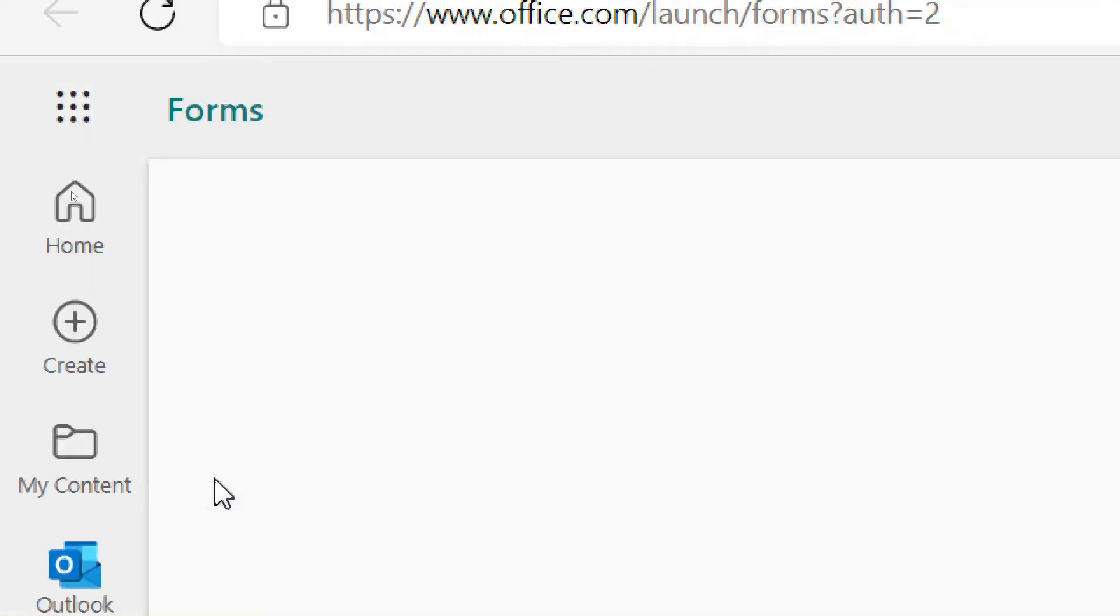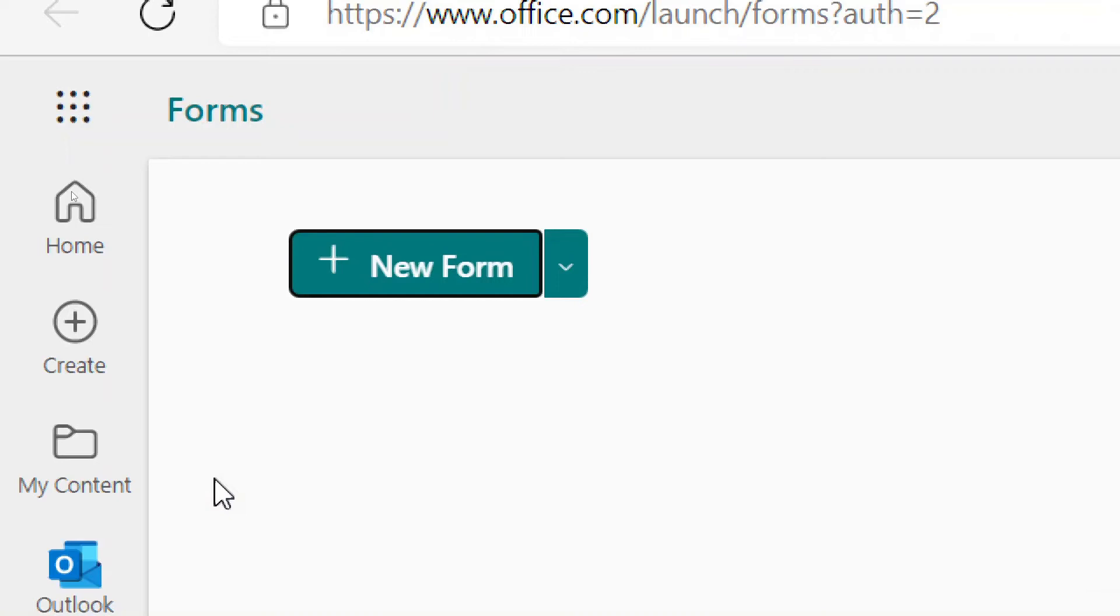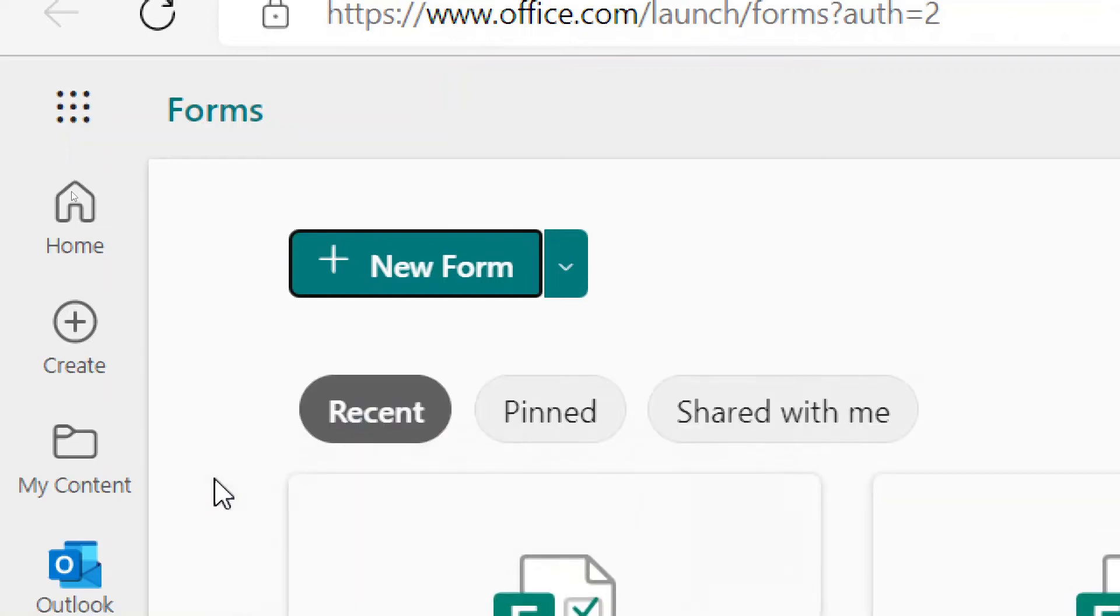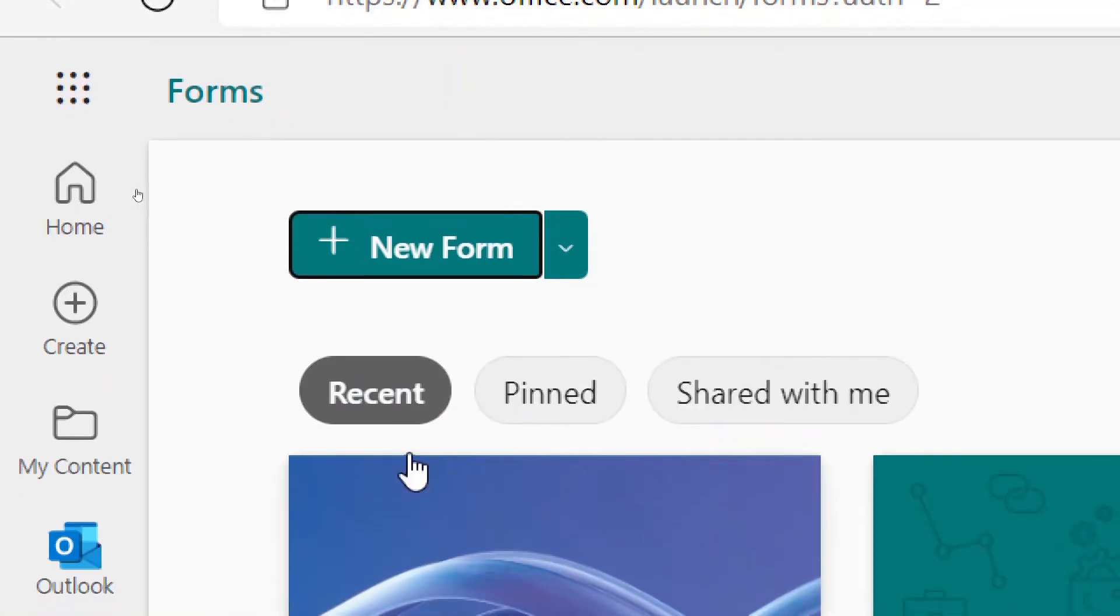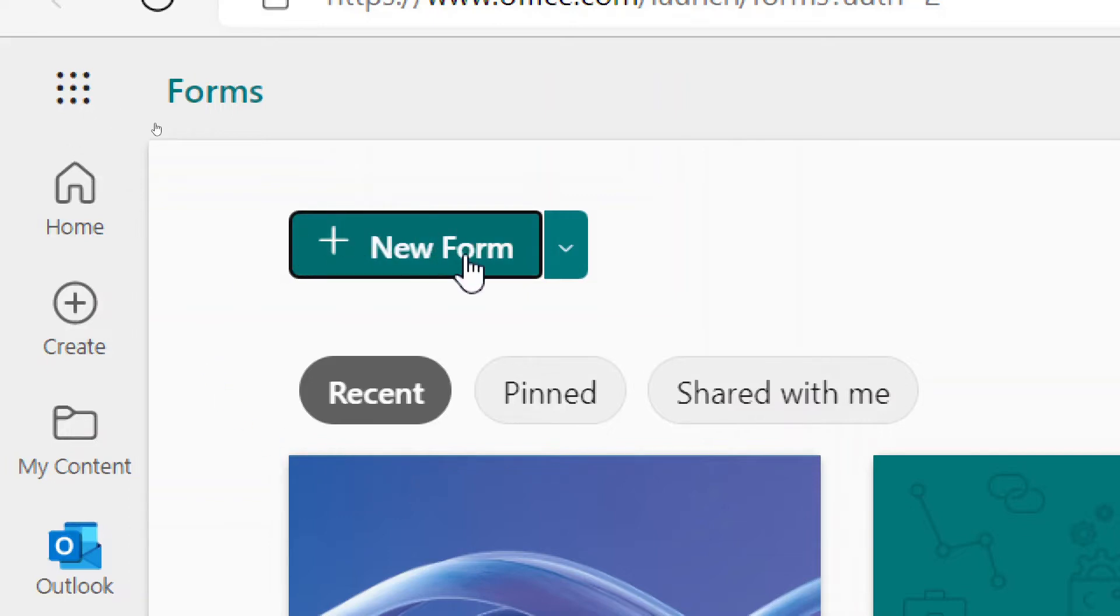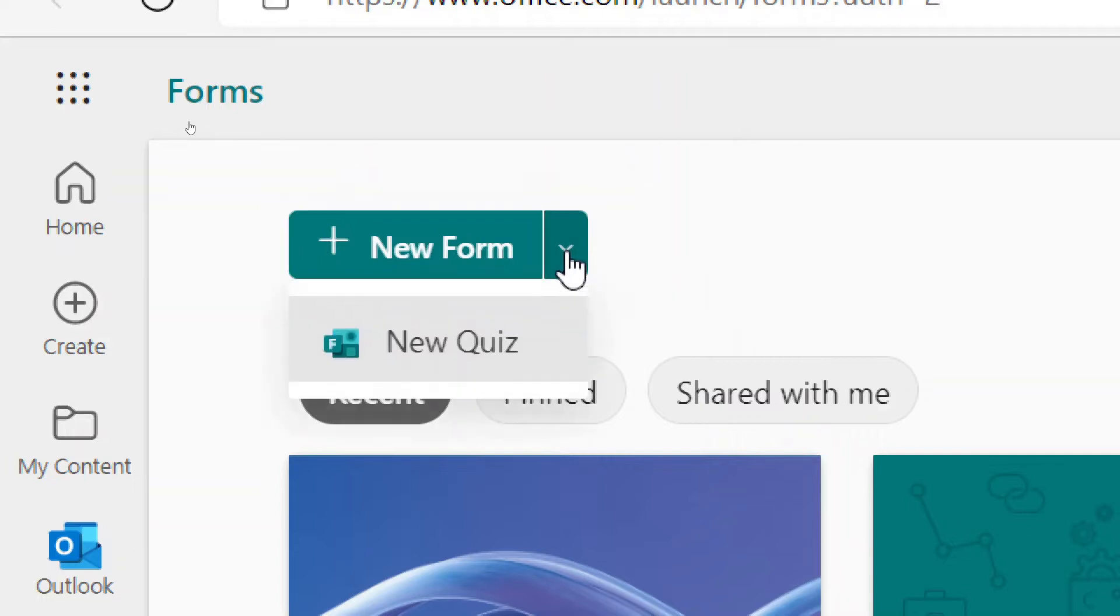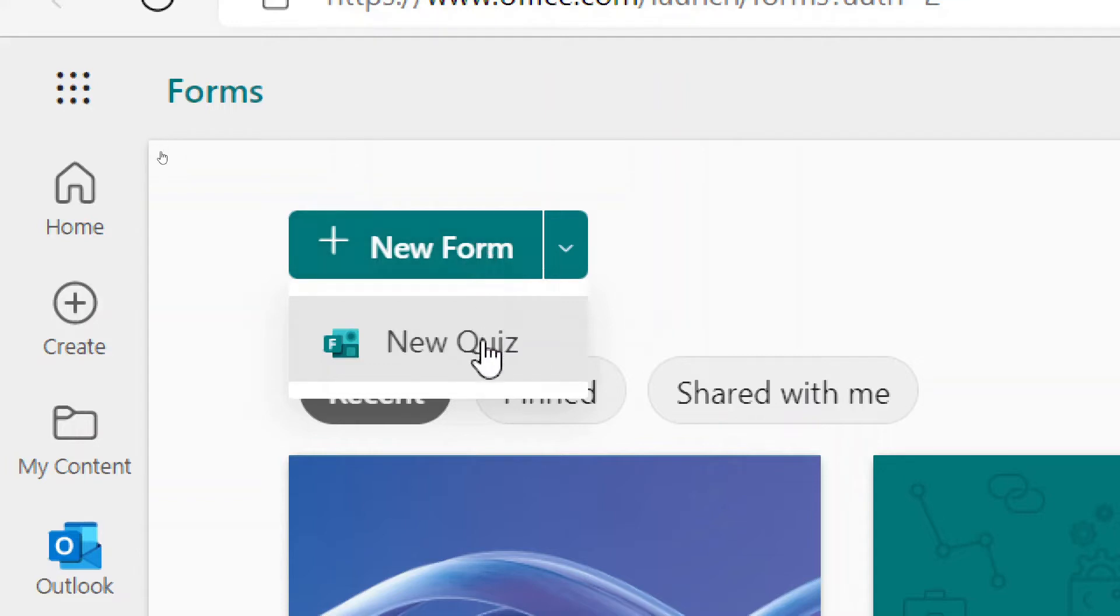And when Forms first opens, it will show you any of the recent forms that you've worked on. But it also gives you the option to create a new form. And you also have the option by clicking on this dropdown arrow to select a new quiz. Now, one of the main differences between a form and a quiz is that with a quiz, you're really only looking for one answer or maybe an answer that says all of the above.